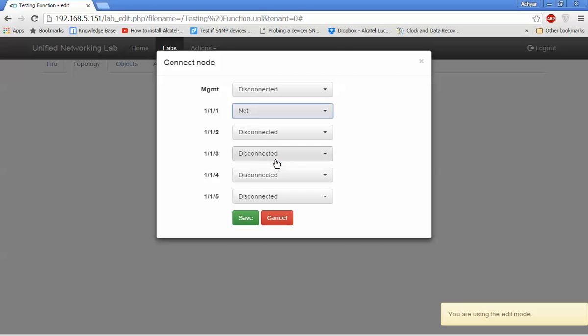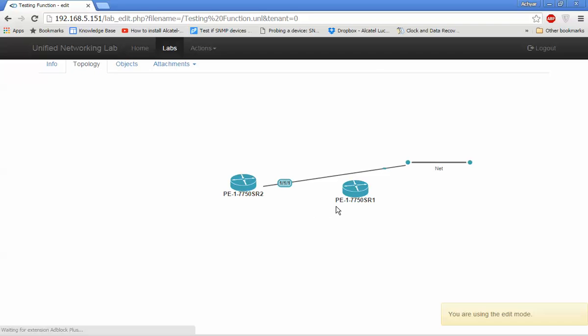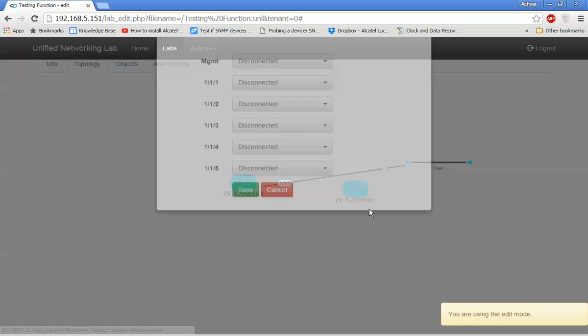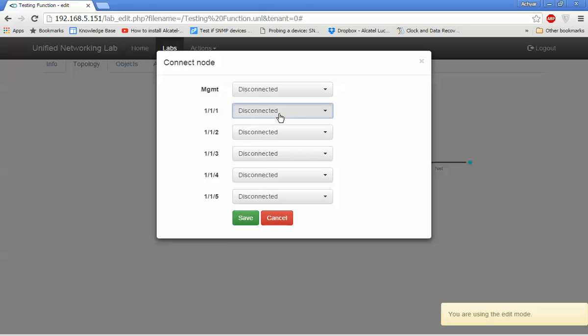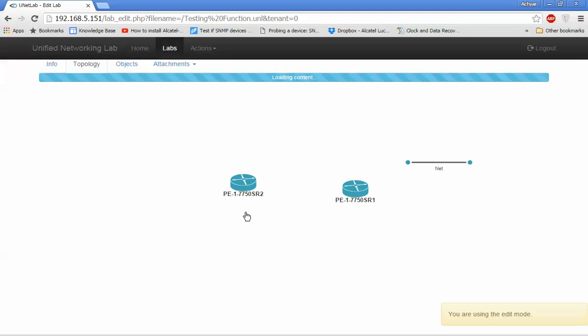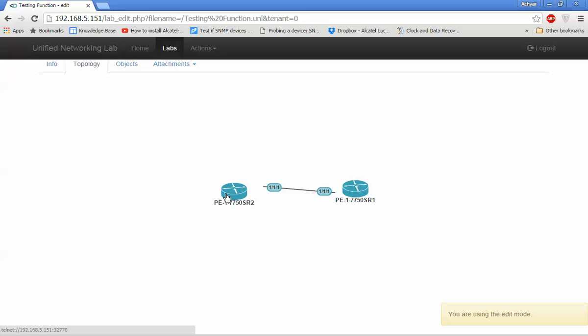I use a net to connect SR1 and SR2. Okay, this is done. We can test the connection now.